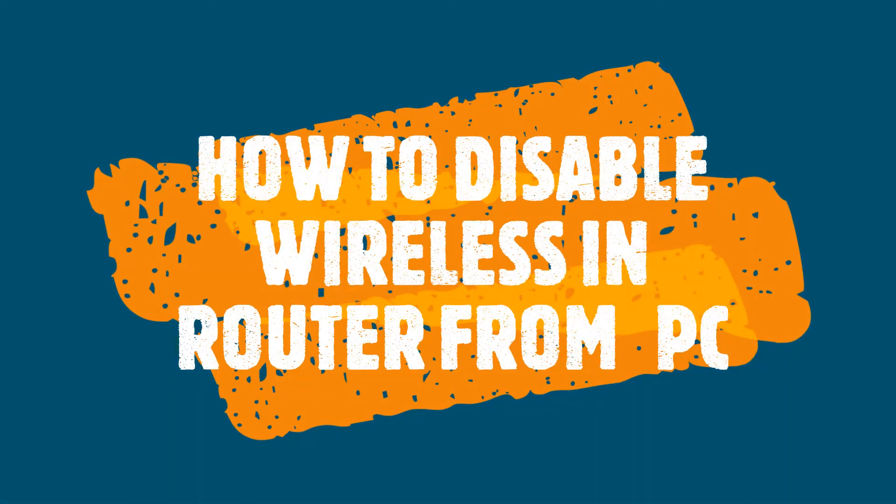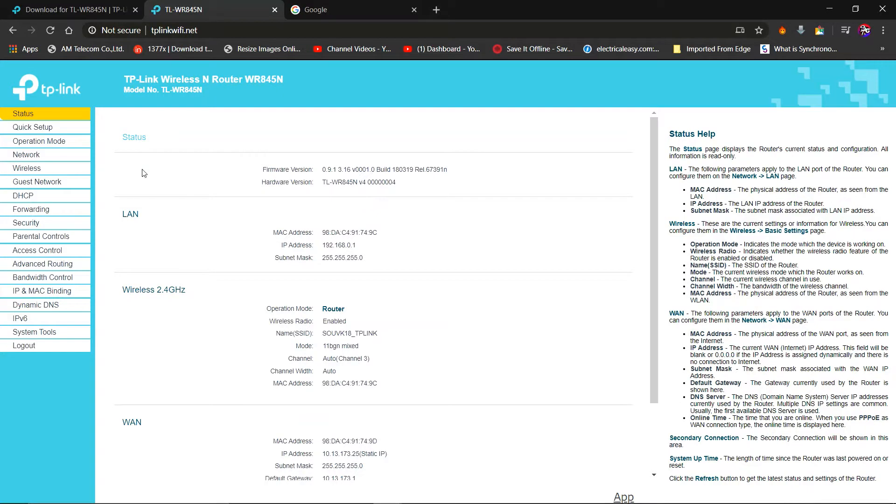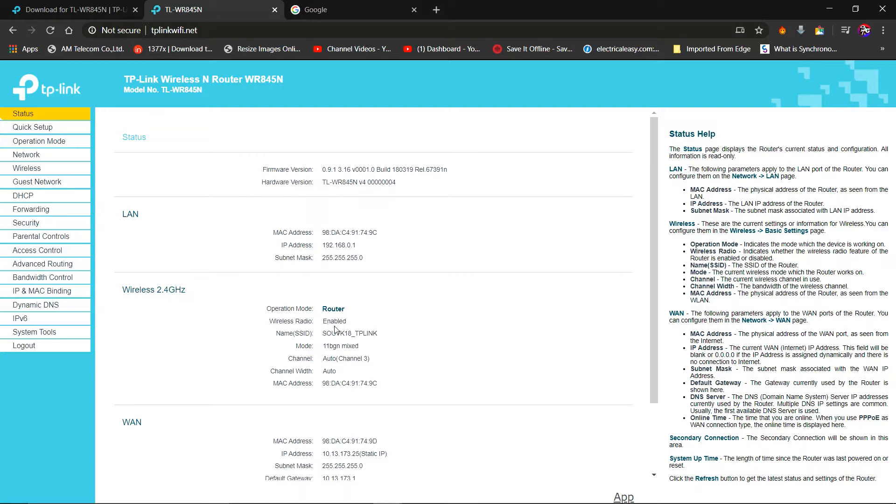Friends, today's video is all about how to disable wireless from a router from PC. Connect your router with PC using a LAN cable. The website for the router settings will be given on the back side of the router.